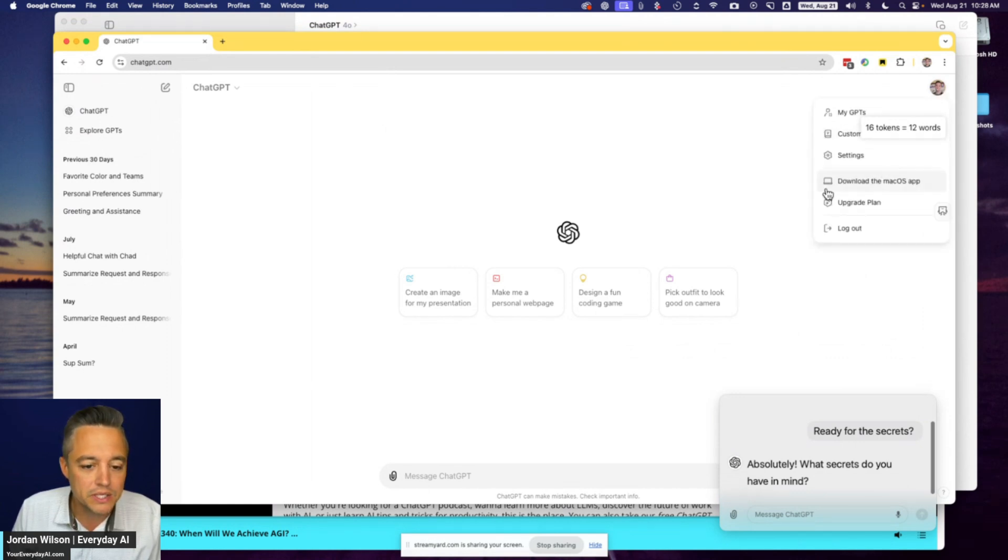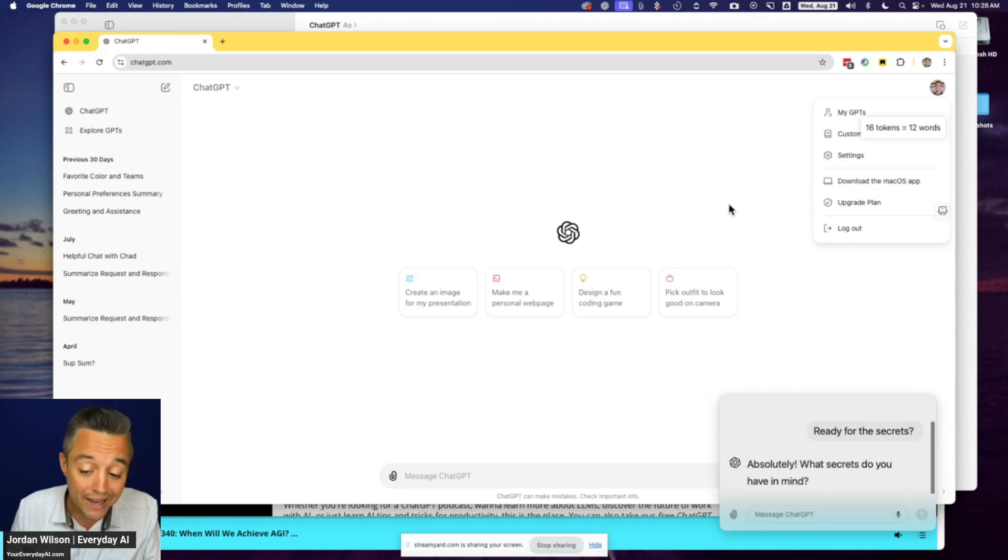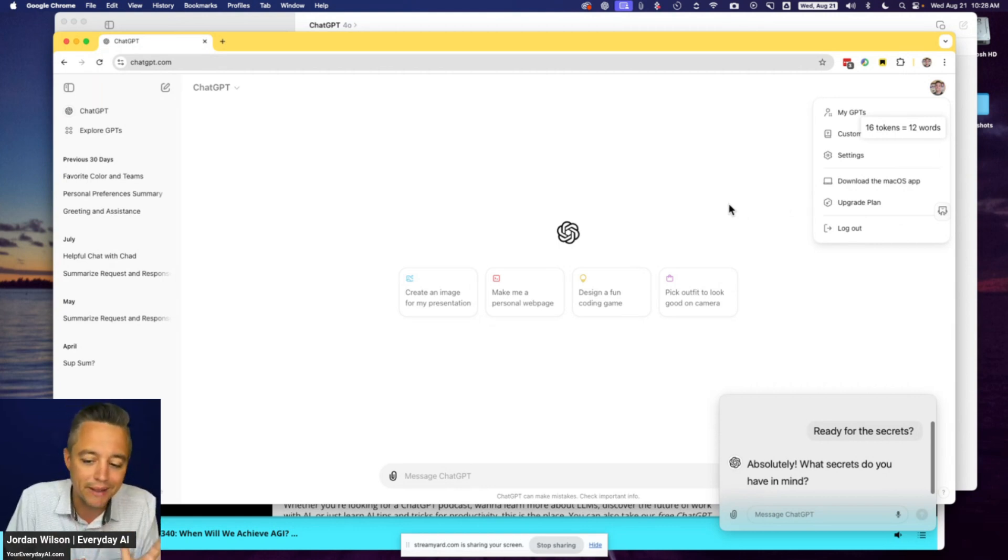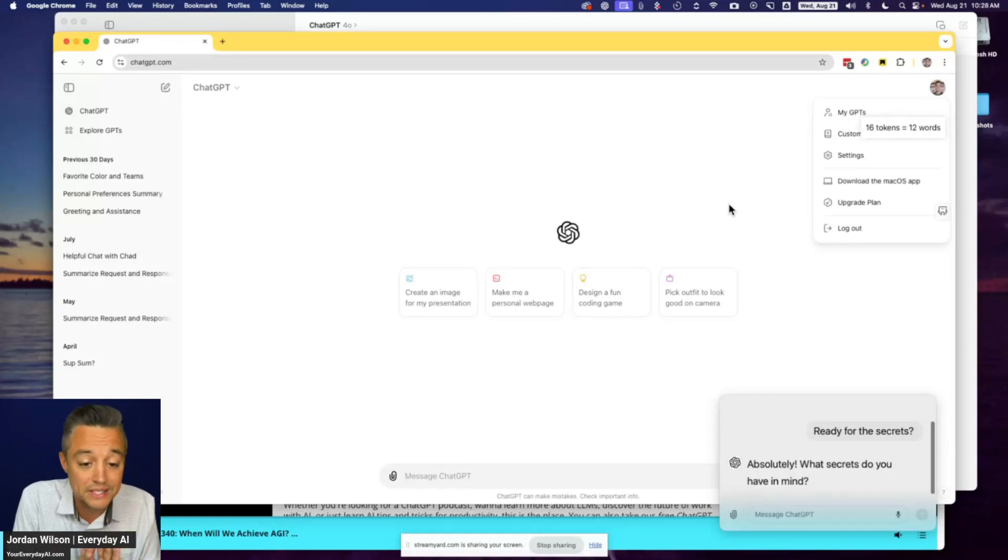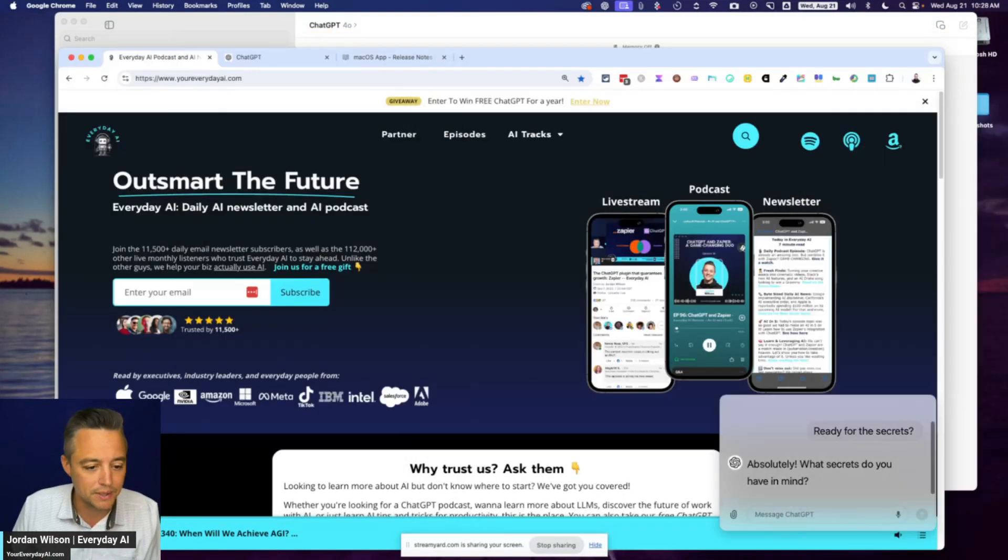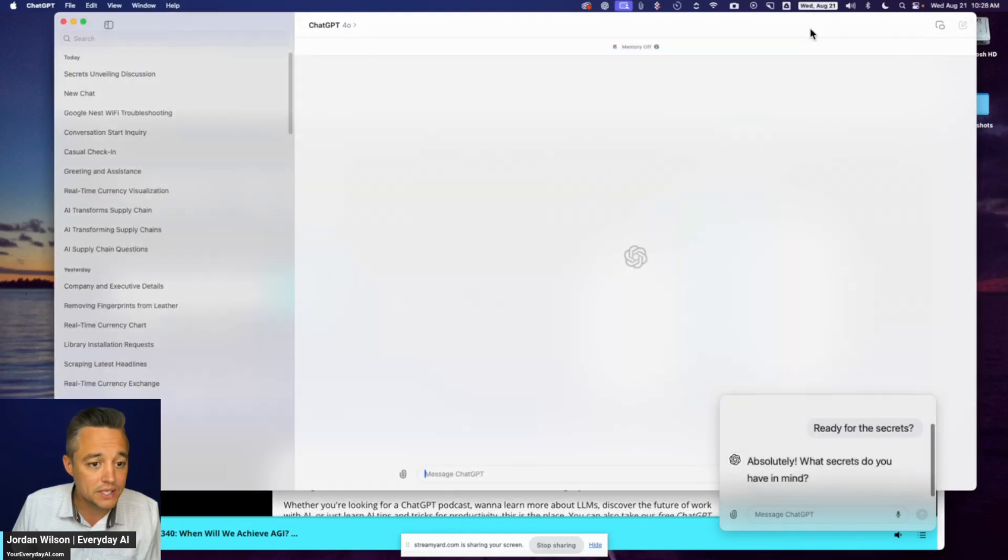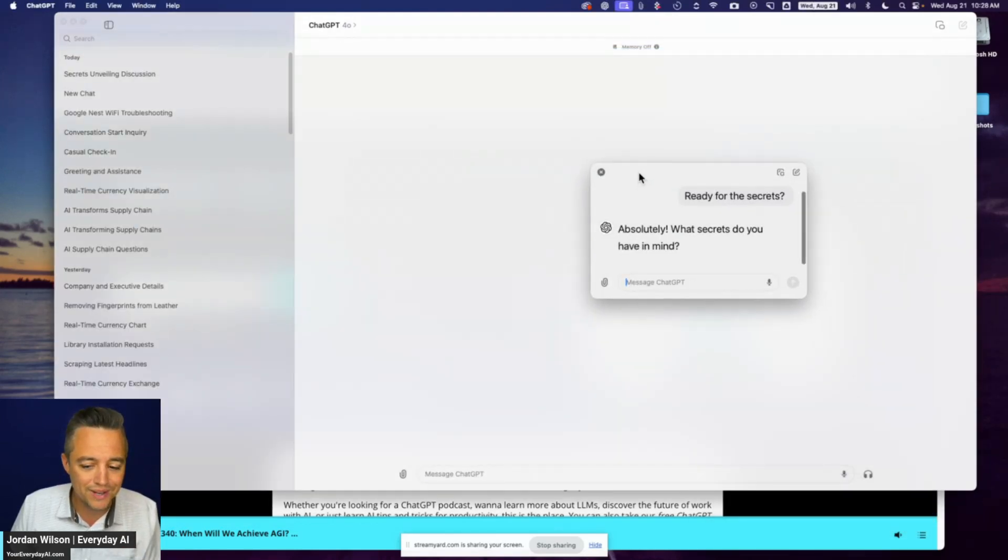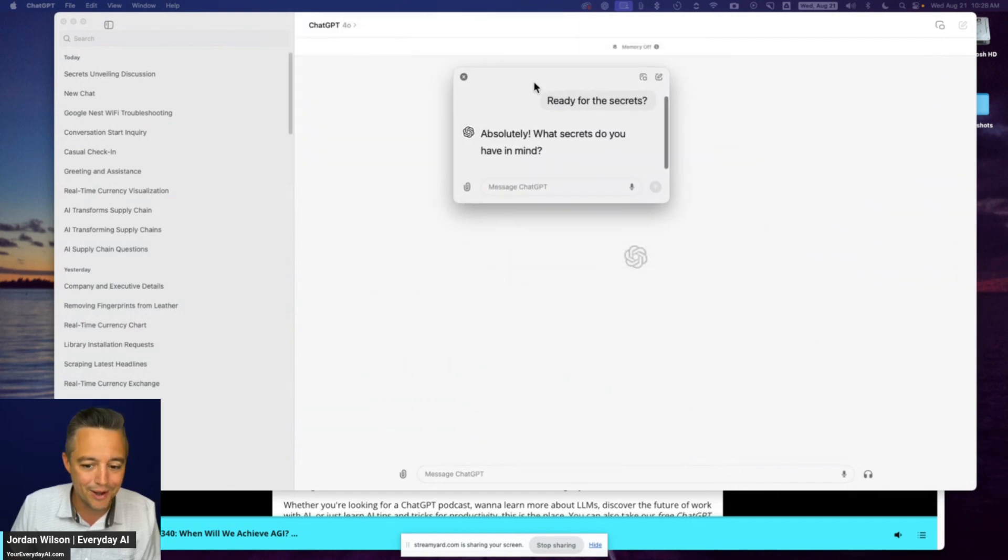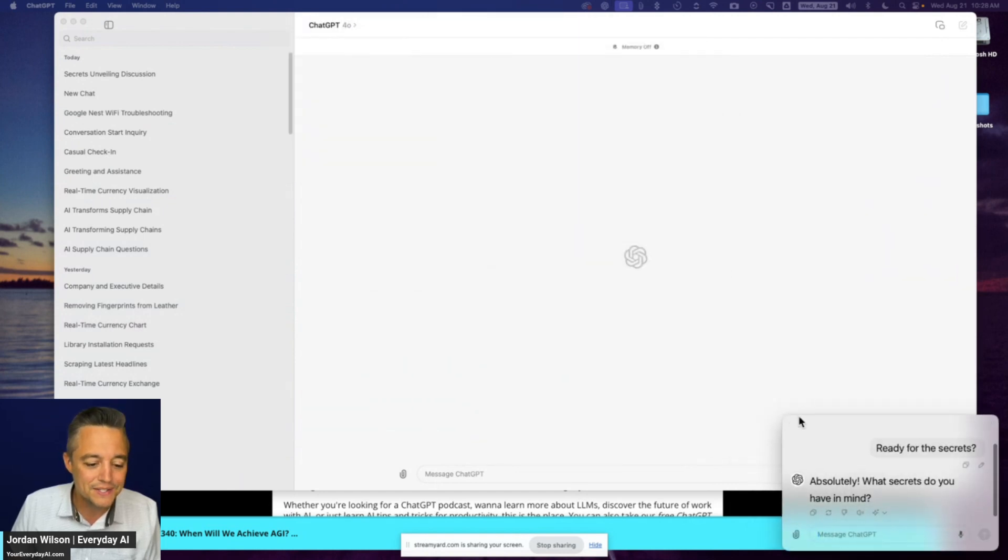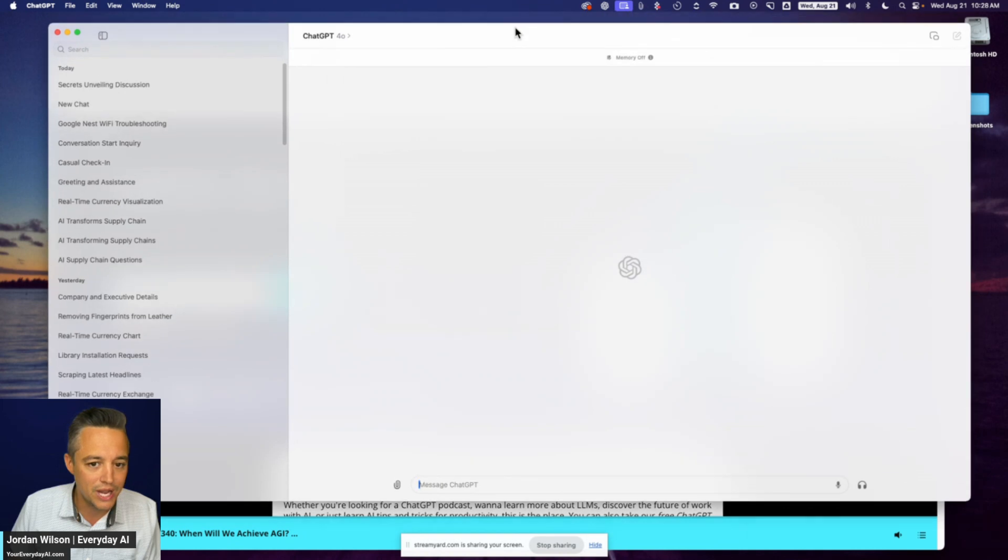So you just click the download the Mac OS app. And again, this is only the app is only for Mac, mainly because Windows and Microsoft has a key relationship with OpenAI and they're building this similar desktop technology into their operating system. All right. So with that, let's just go over the three things. So number one, you kind of already see floating around here on my screen. So this is the companion app.